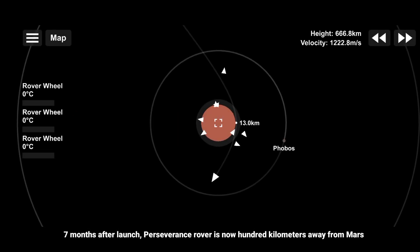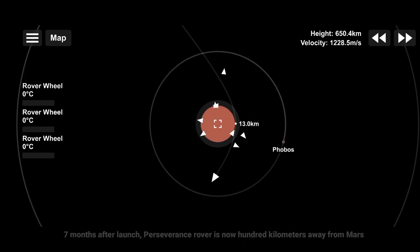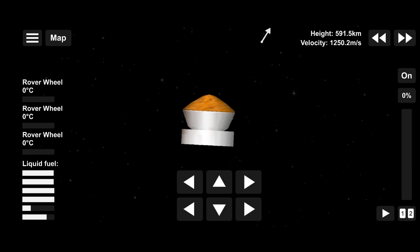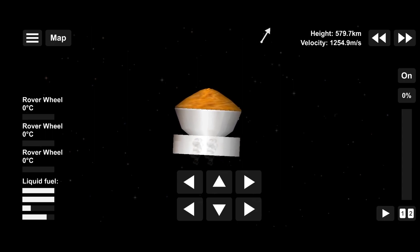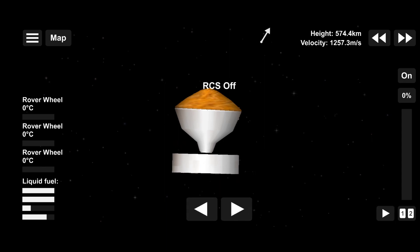We are under a minute from crew stage separation, about ten and a half minutes from entry interface. We have indication that crew stage separation has been confirmed by the spacecraft.